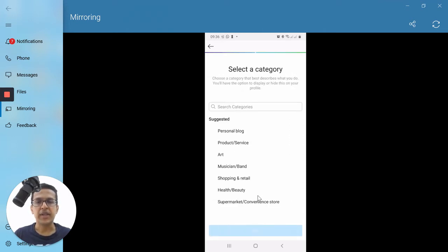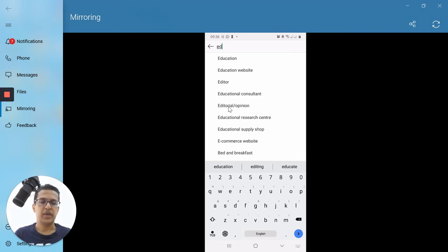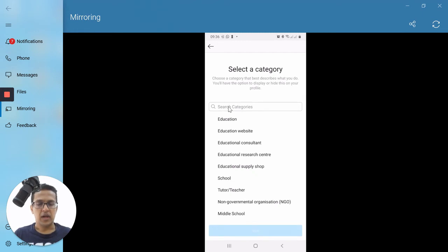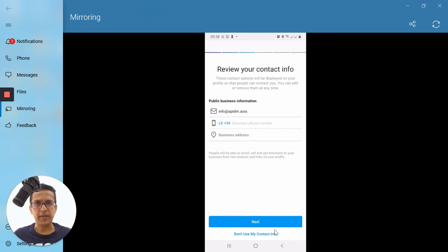Next, you have to select your category. There are several suggested categories. Under Education, we have: education website, educational consultant, educational research center, educational supply shop, school, tutor, teacher, non-governmental organization, and middle school. I'm going to select Education as my category and tap on Next.